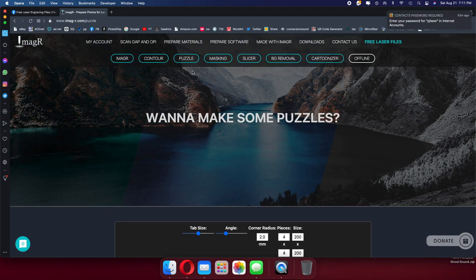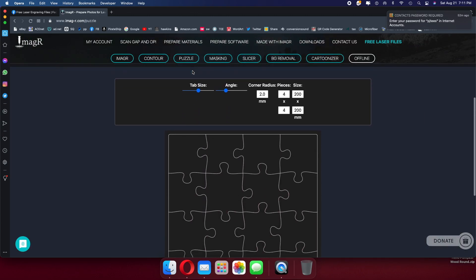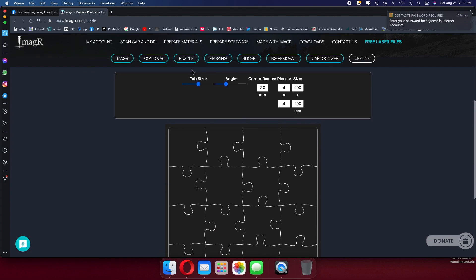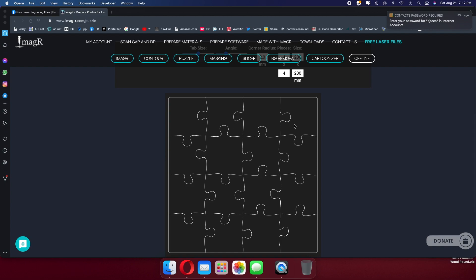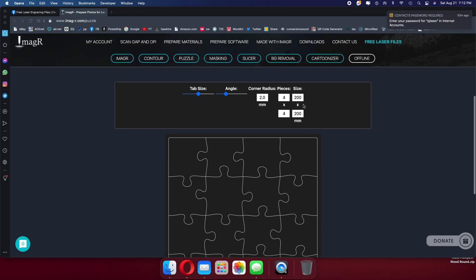Want to make some puzzles? So you scroll down a little bit and you've got a couple of things here that you can work with. Tab size, that's these things right here on a puzzle piece. The angle, you can change the angle of the puzzle piece connector. Corner radius. And then if you want to do four puzzle pieces, four by four, four across. You can make your puzzle any size you want, 200 millimeters.